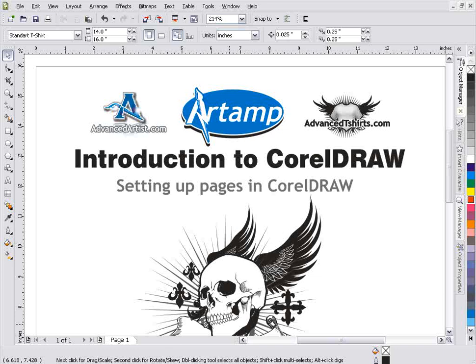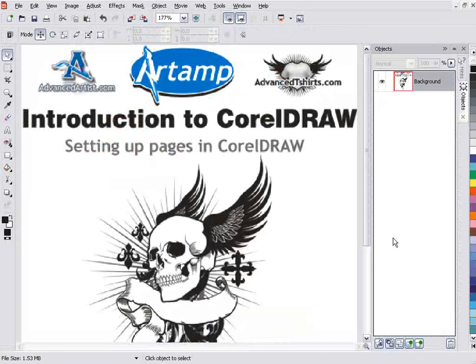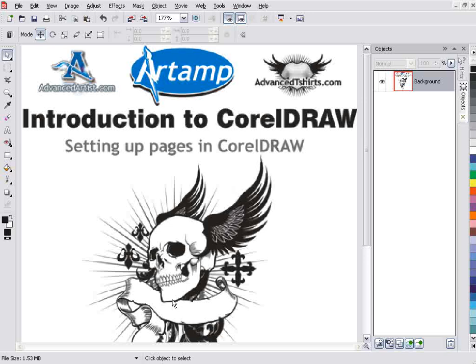Two different applications, as you can see here. Here's Photo Paint with the same document set up in it. A couple of differences between the two, and we'll get into some of that in this session.